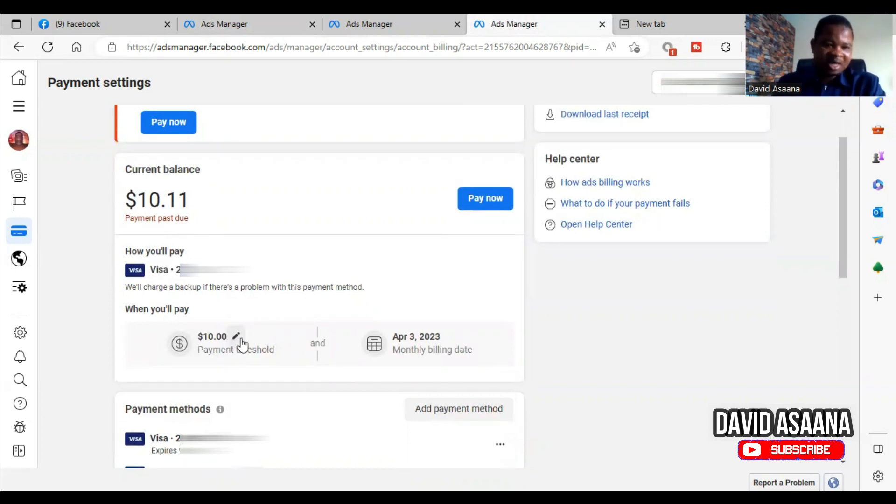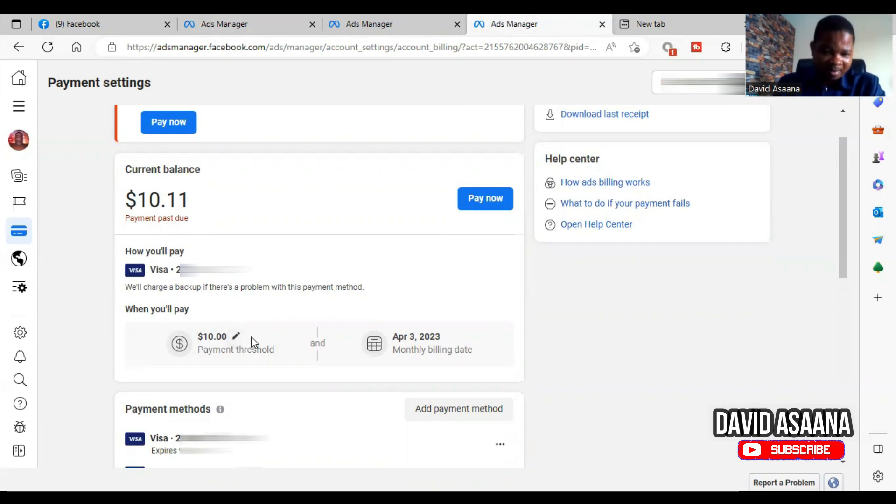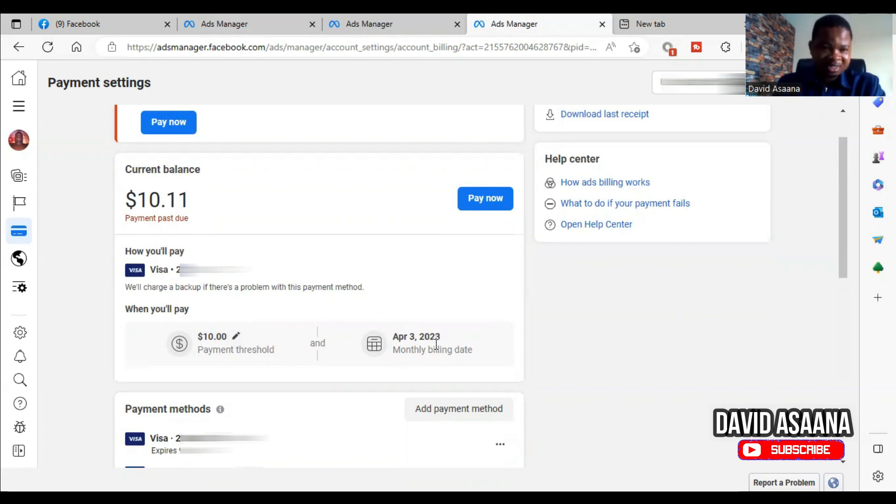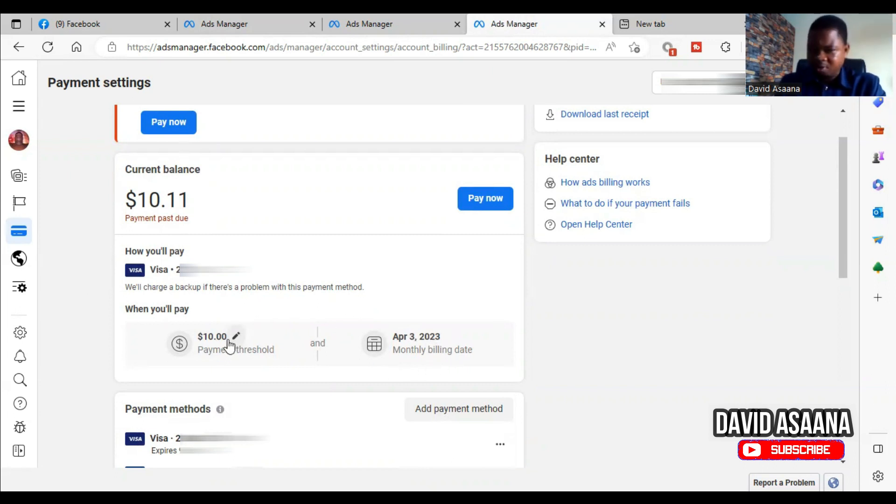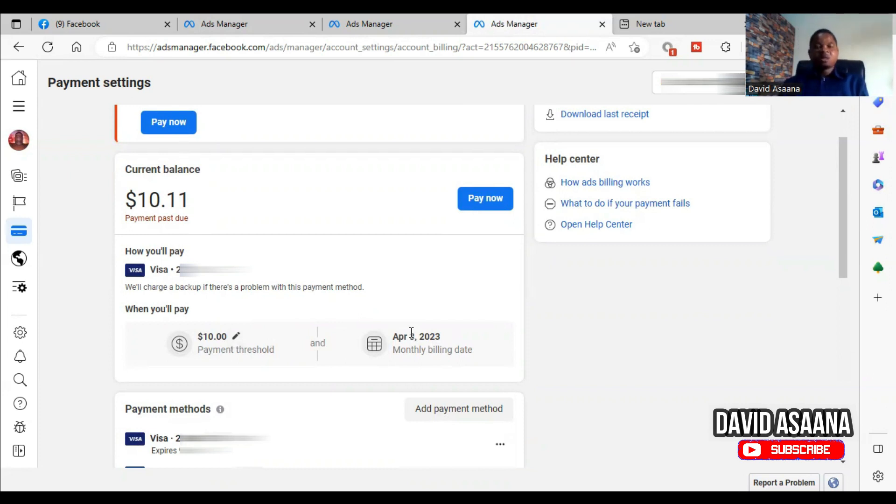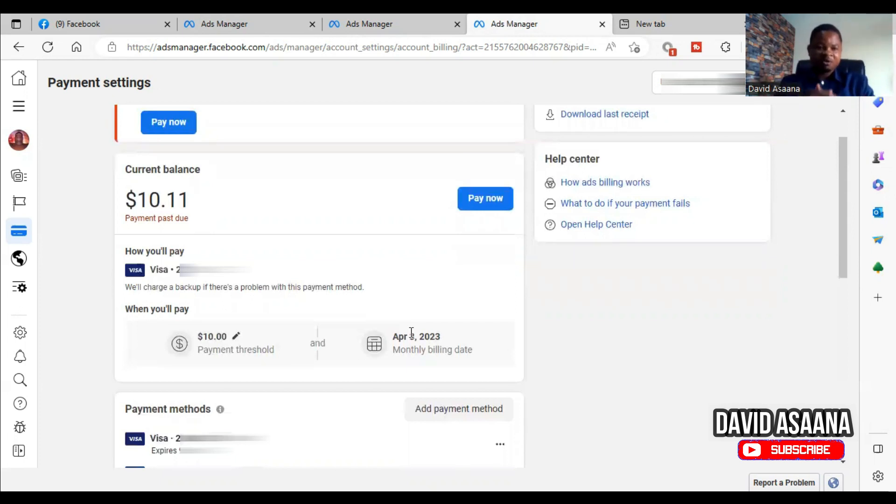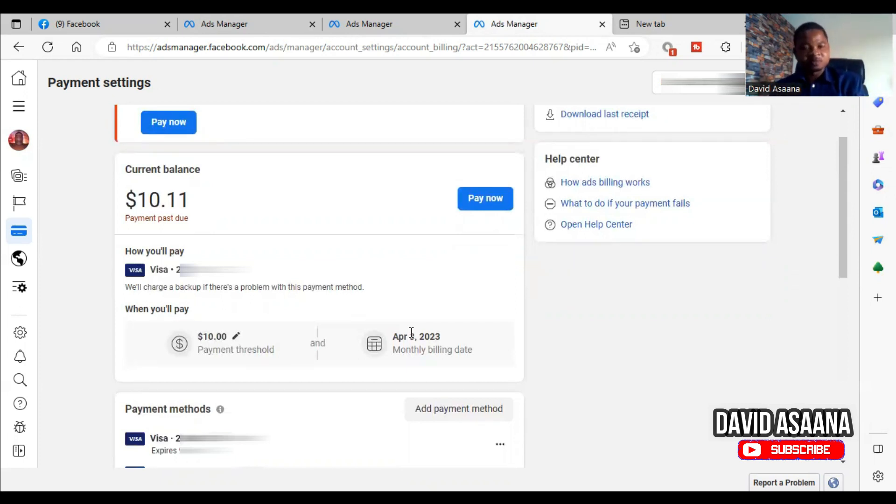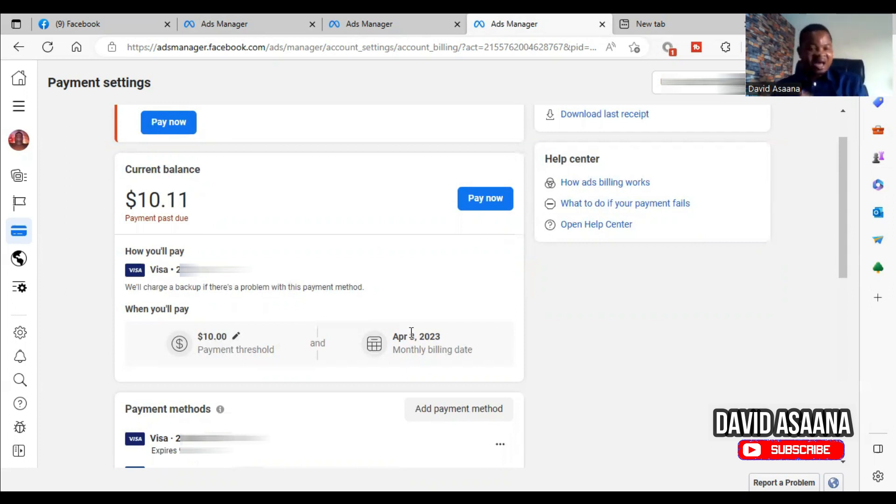So anytime it reaches ten dollars they will deduct their money. Anytime this account spends ten dollars, Facebook would deduct their money, or on every April third they will deduct their money. So there are two major ways that they deduct their payment: either it reaches ten dollars or it is April third, which means that if I reach ten dollars three or four times in a month, they will deduct the ten dollars anytime I reach that ten dollars.